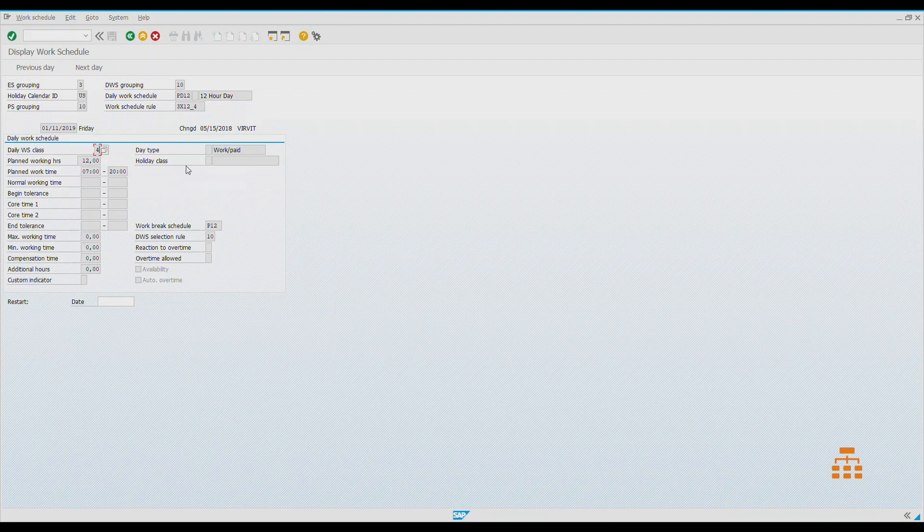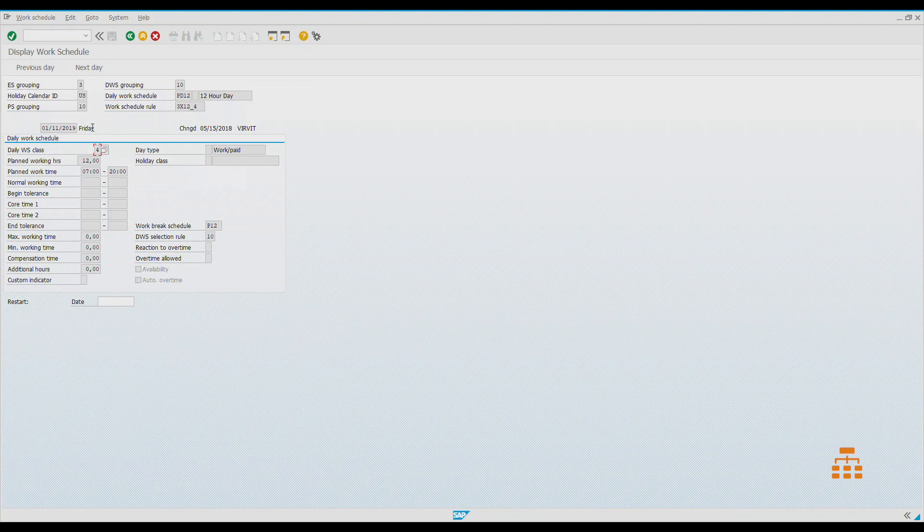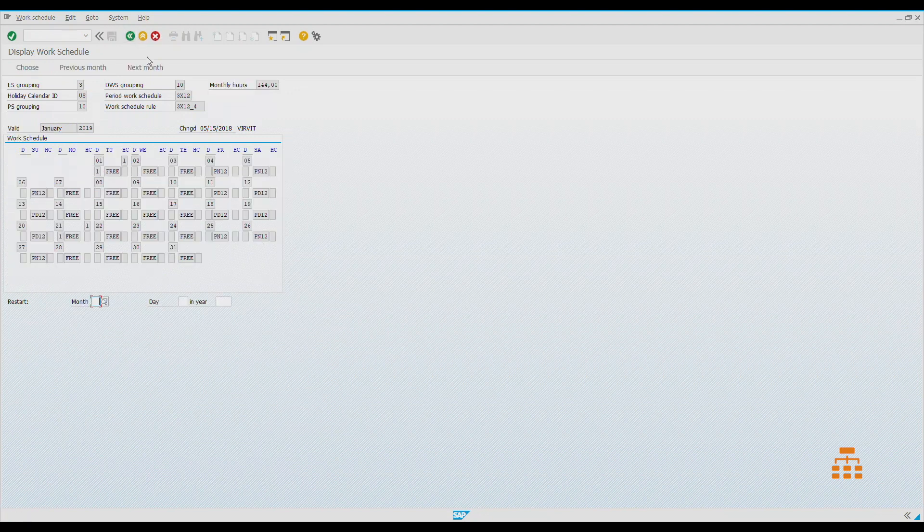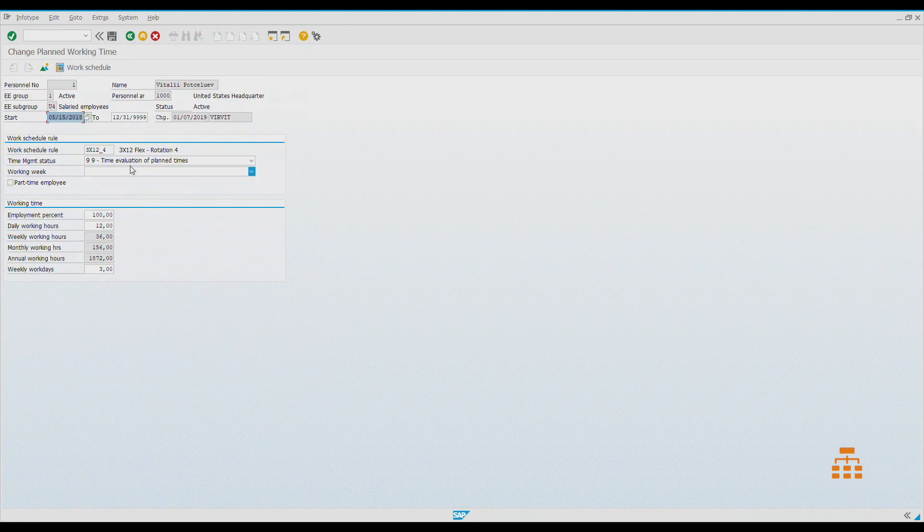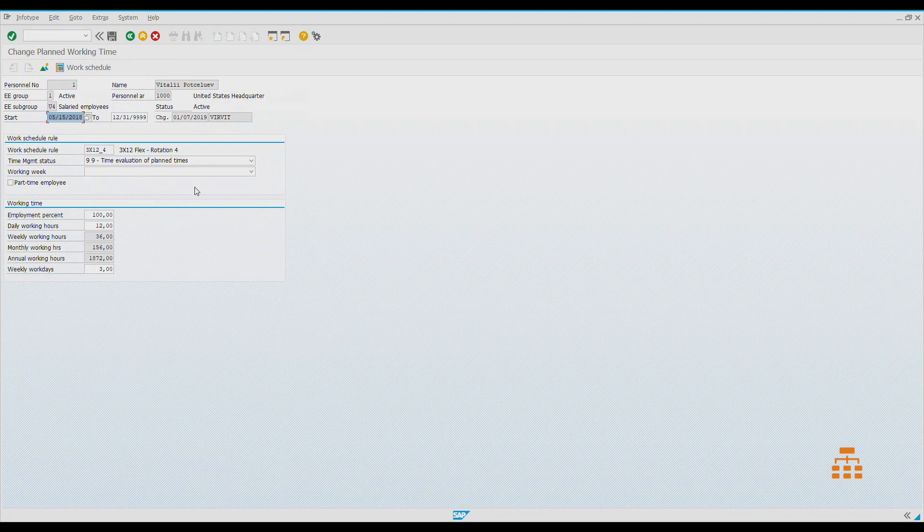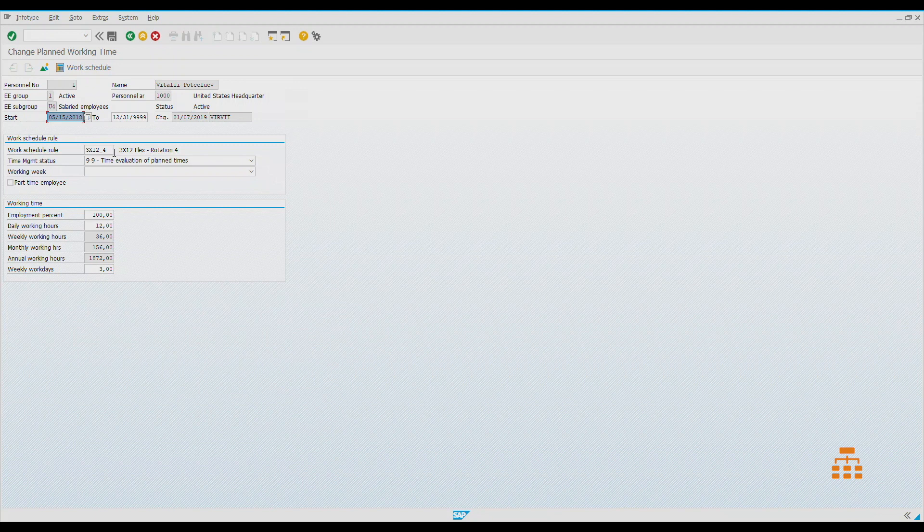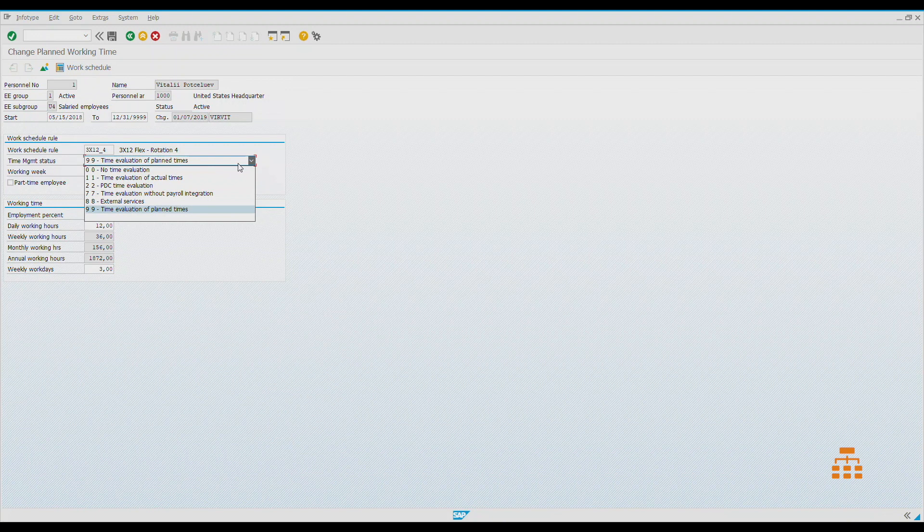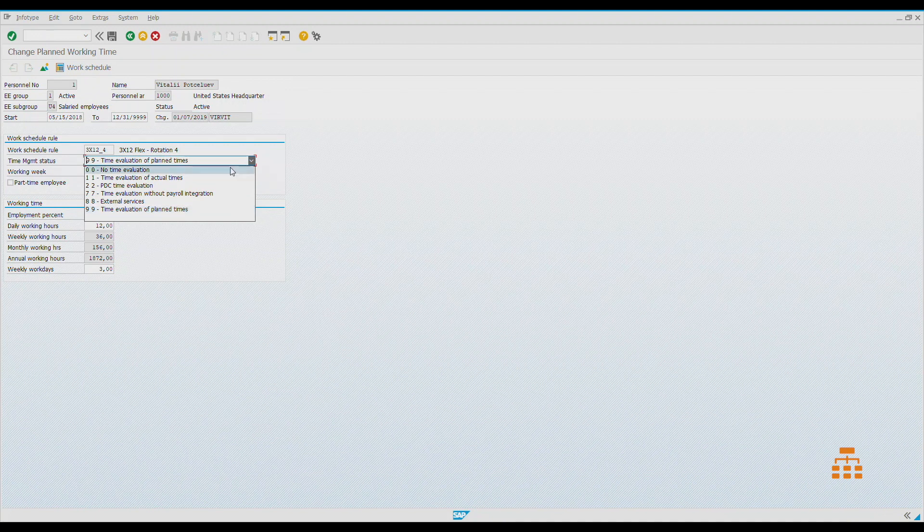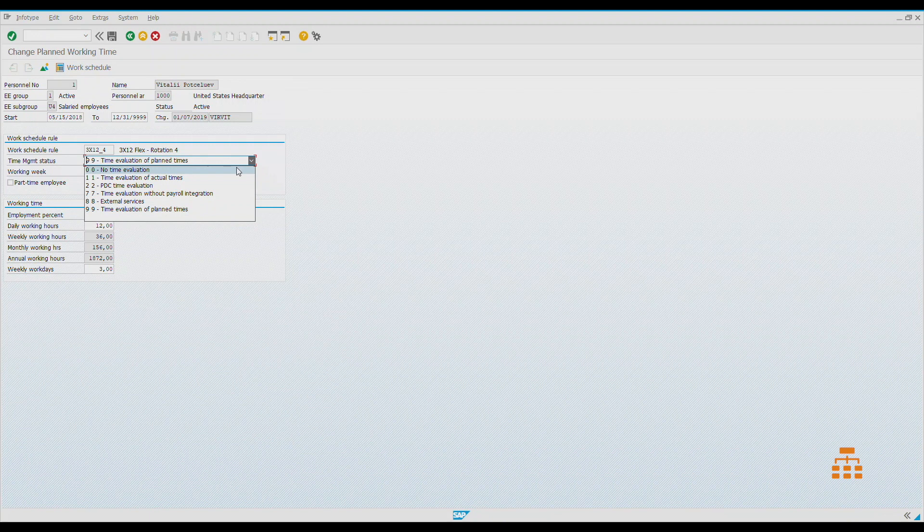What is important here: first of all, we need to have any work schedule defined, otherwise time evaluation won't work. Second, we need to define a so-called time management status. Zero means we don't want to use time evaluation functionality, and the time schemas won't start for this specific employee.